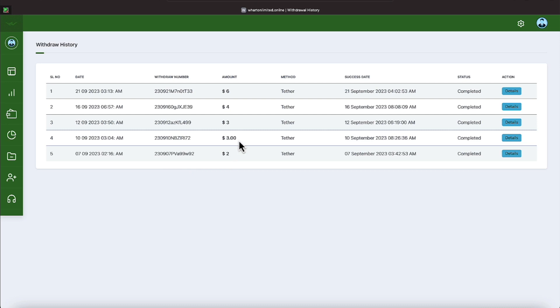On September the 10th and 12th, a $3 withdrawal. And on September the 16th, a $4 withdrawal. And September 21st, a $6 withdrawal.